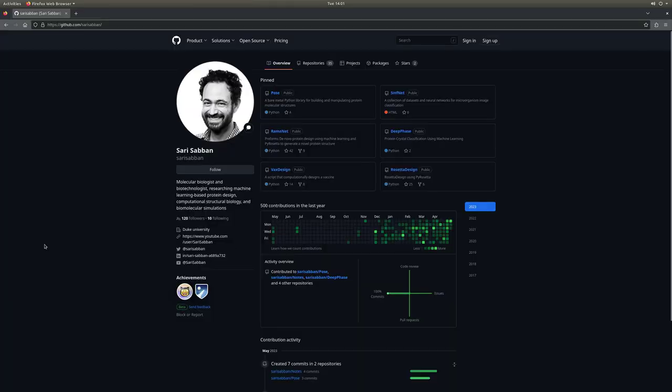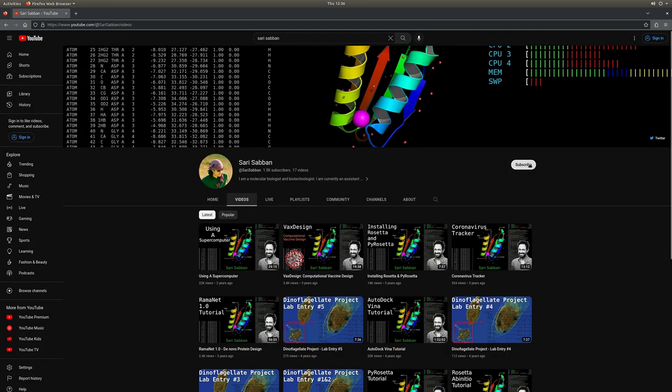I'm currently a Fulbright visiting scholar here at Duke University, and this is Bruce Donald's lab. This is a tutorial about a library called ThePose that I developed here at Duke. If you want to use this library or stay up-to-date, follow my GitHub account and subscribe to this channel. If you have any questions, leave them in the comments below.